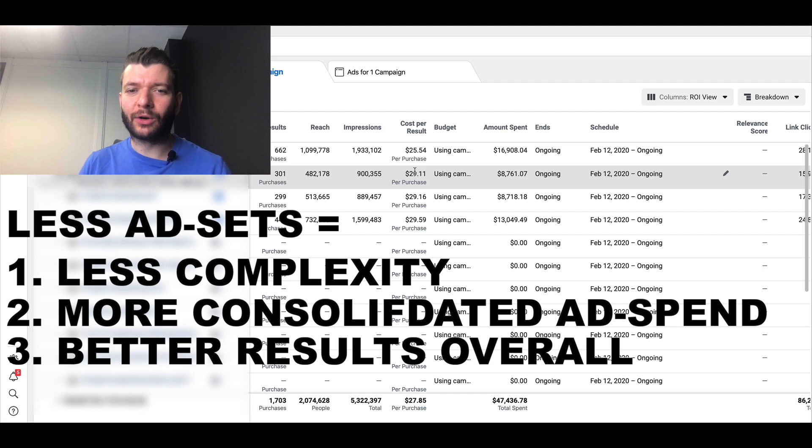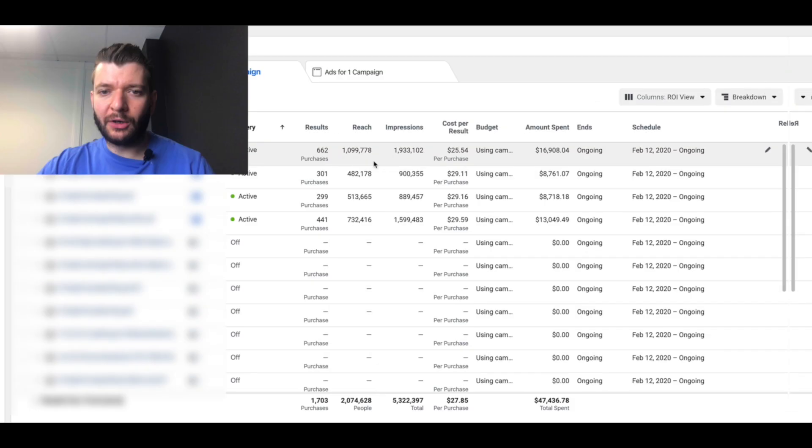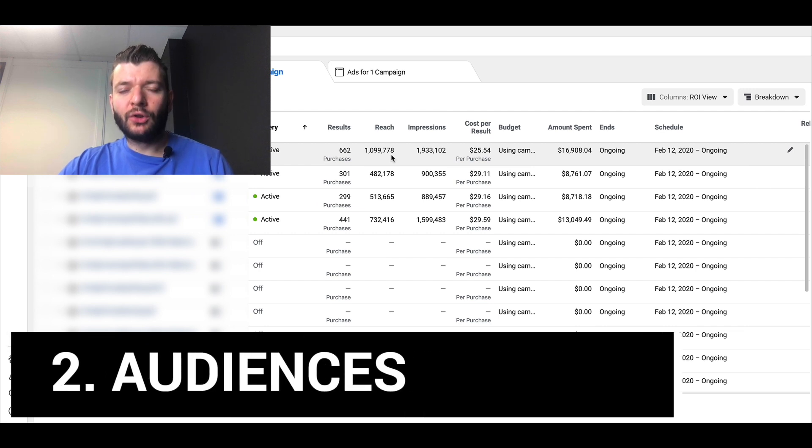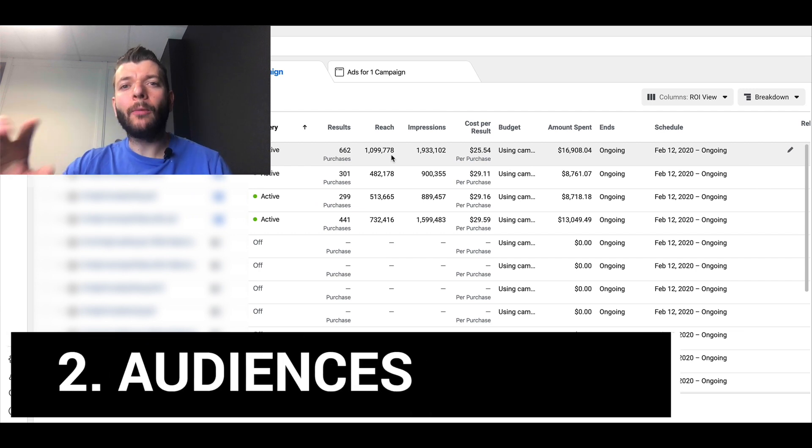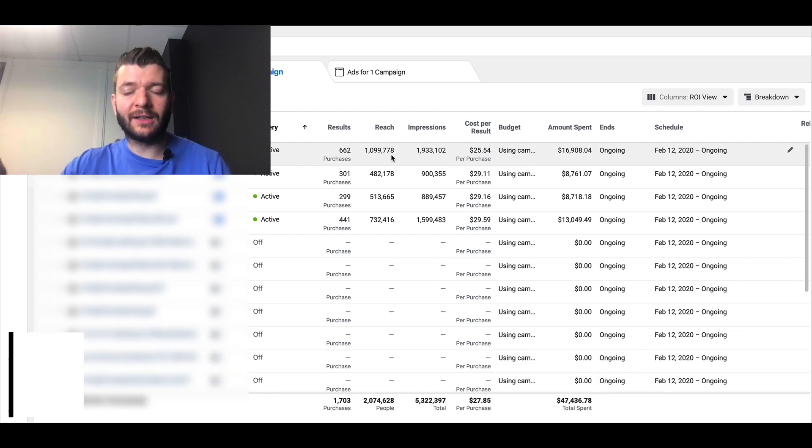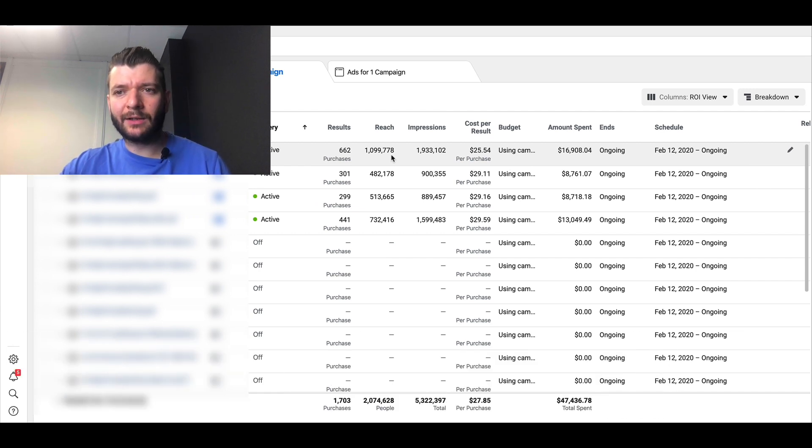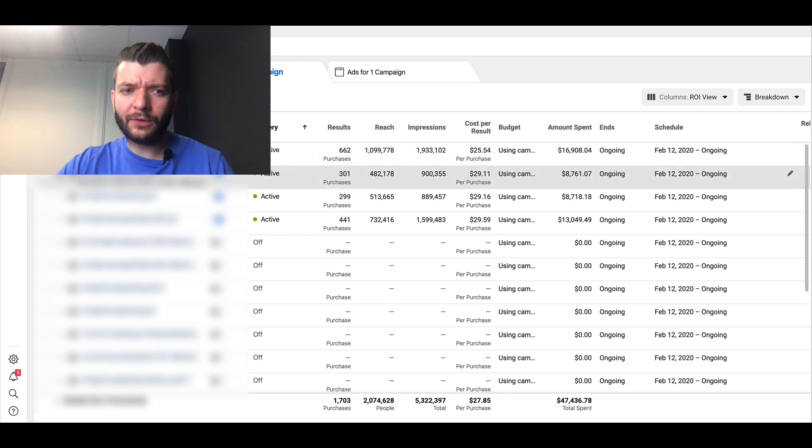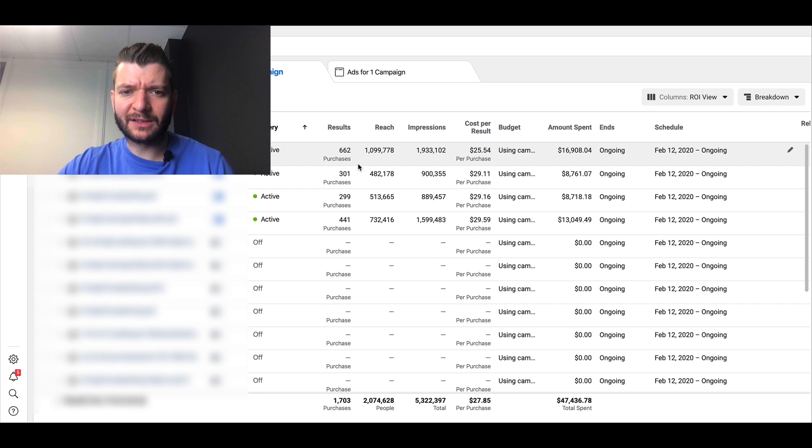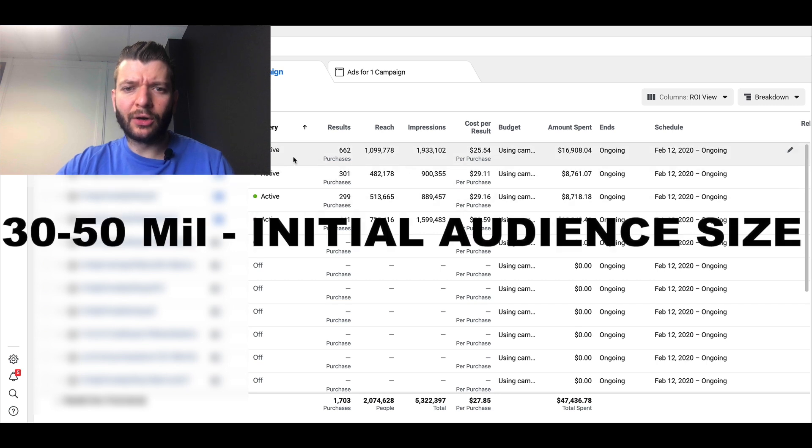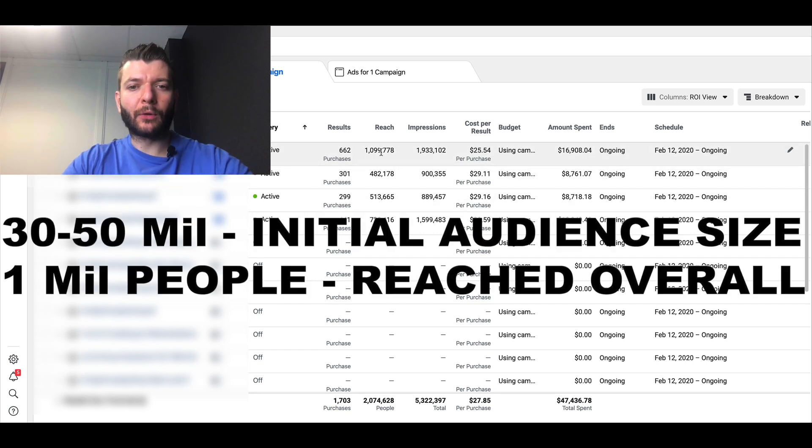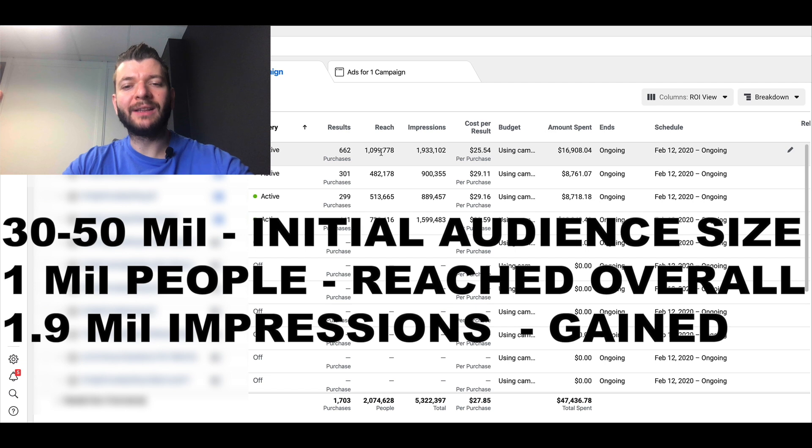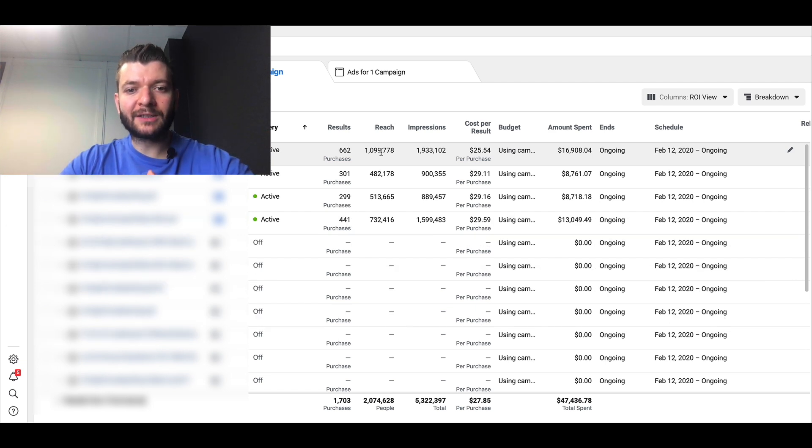No matter how big your audience is, Facebook will still find this segment in that audience. As you can see, the audience size is probably like 30, 50 million people. 1 million people reached, but they have been reached with 1.9 million impressions, which means Facebook finds...